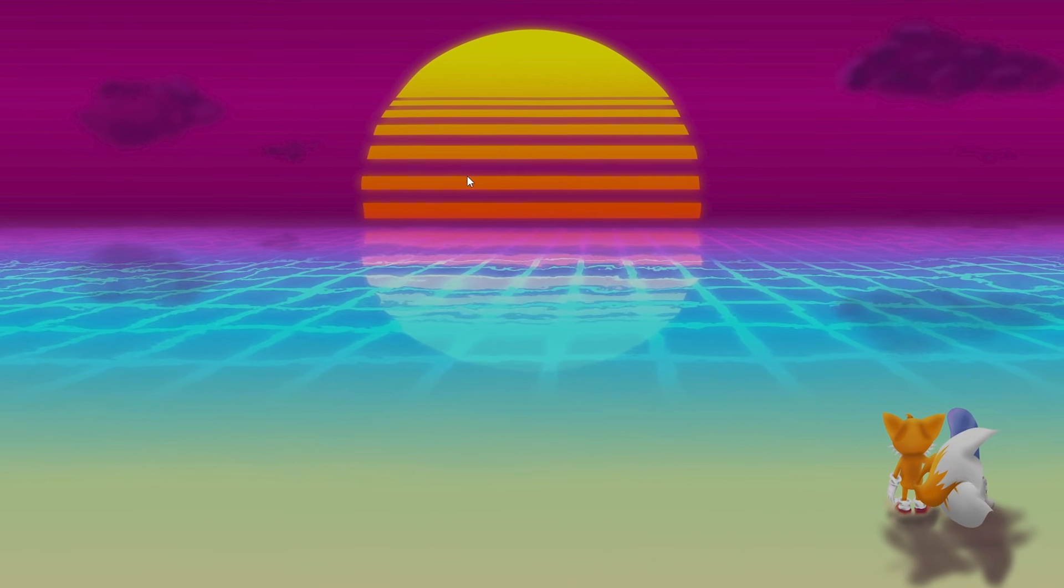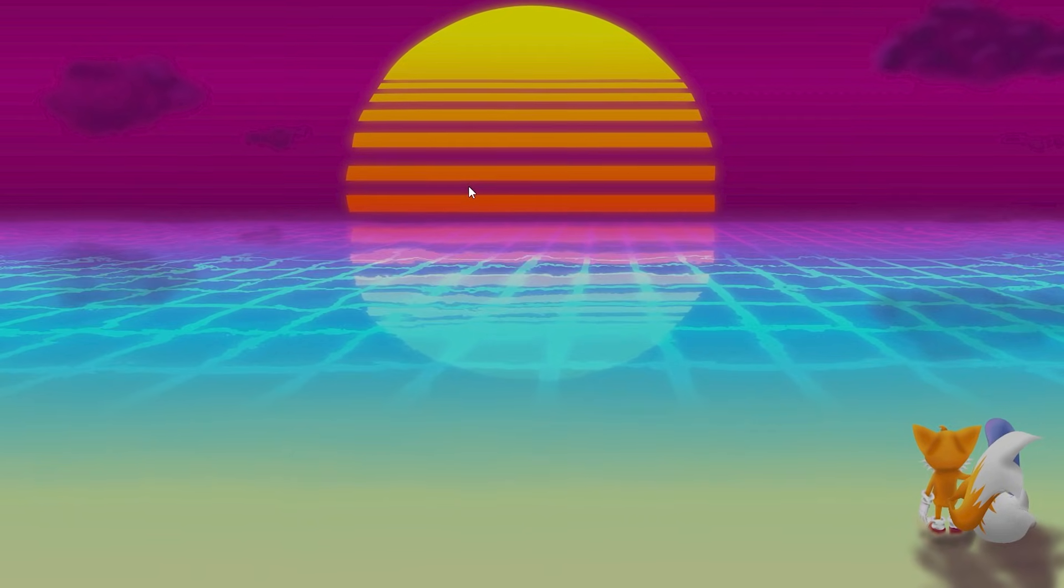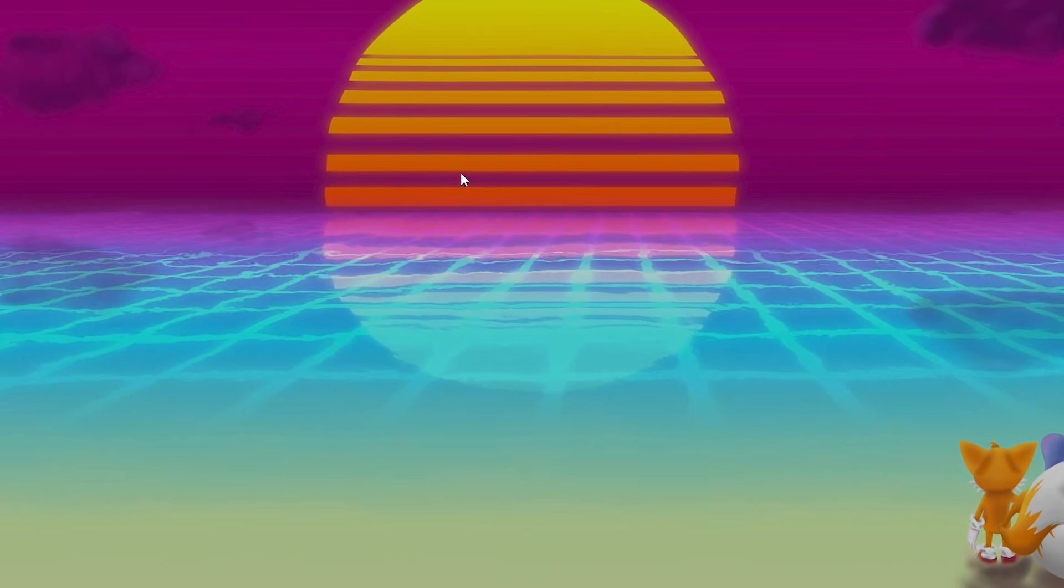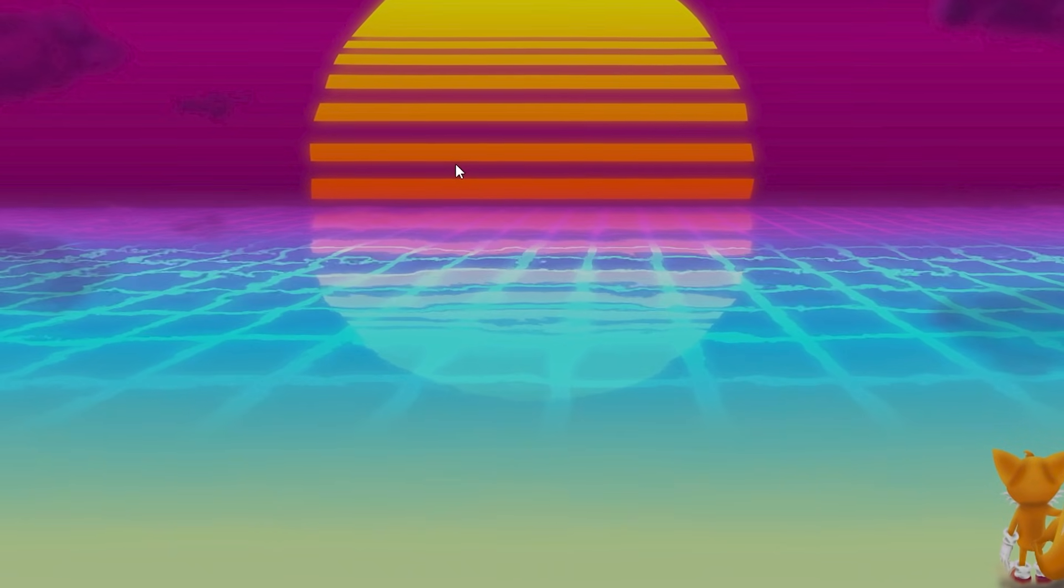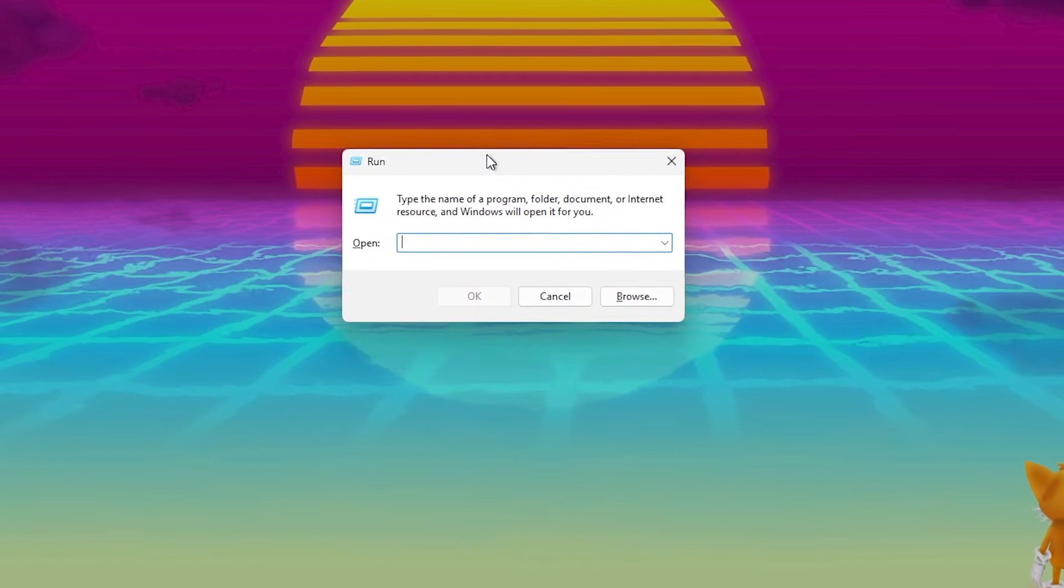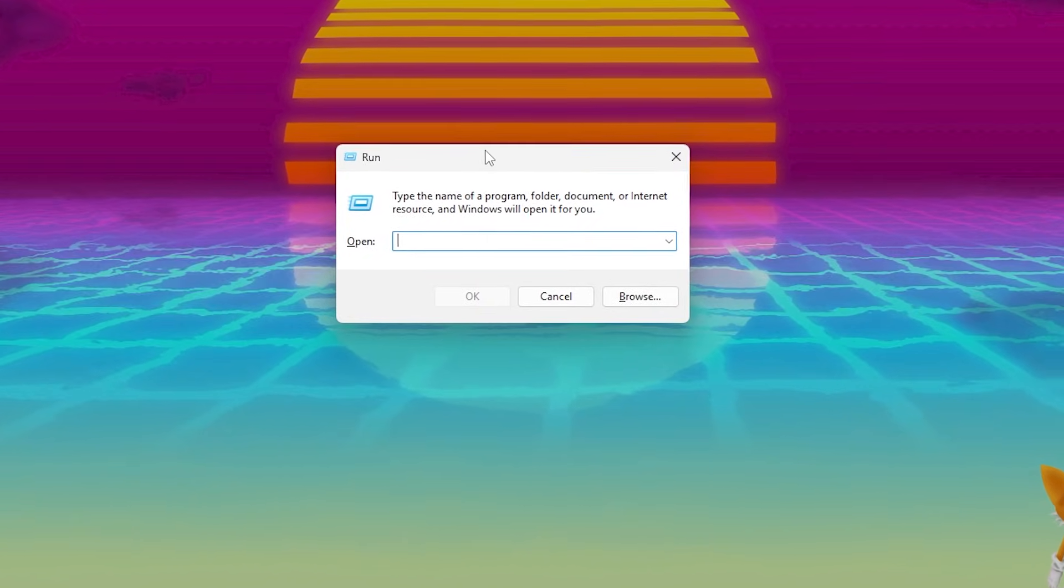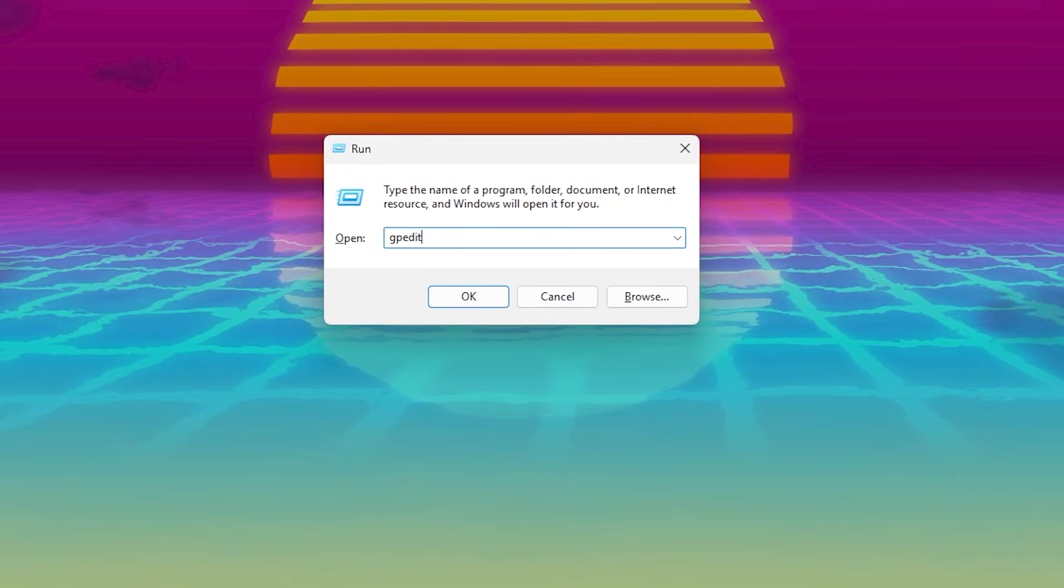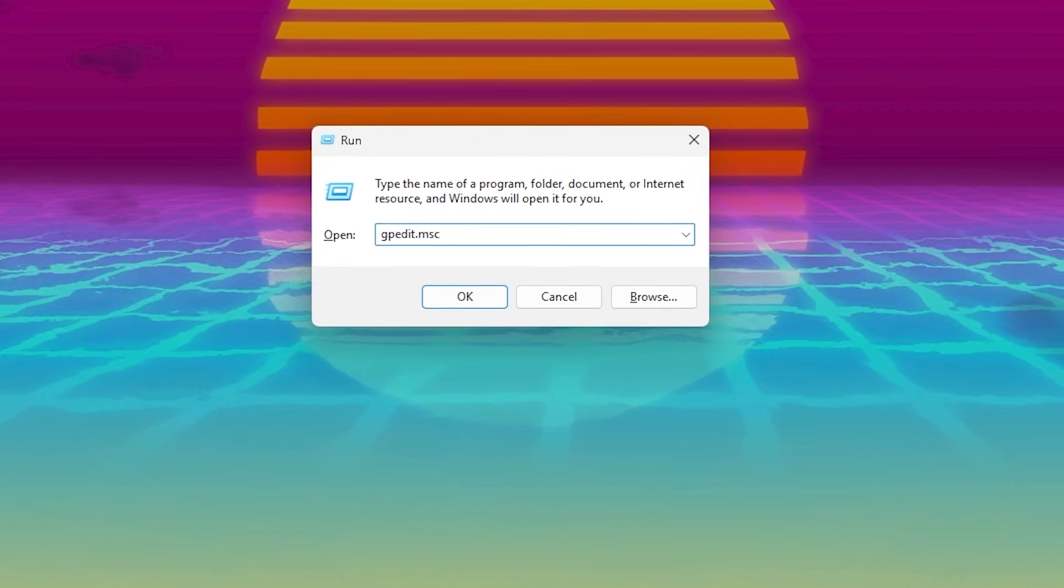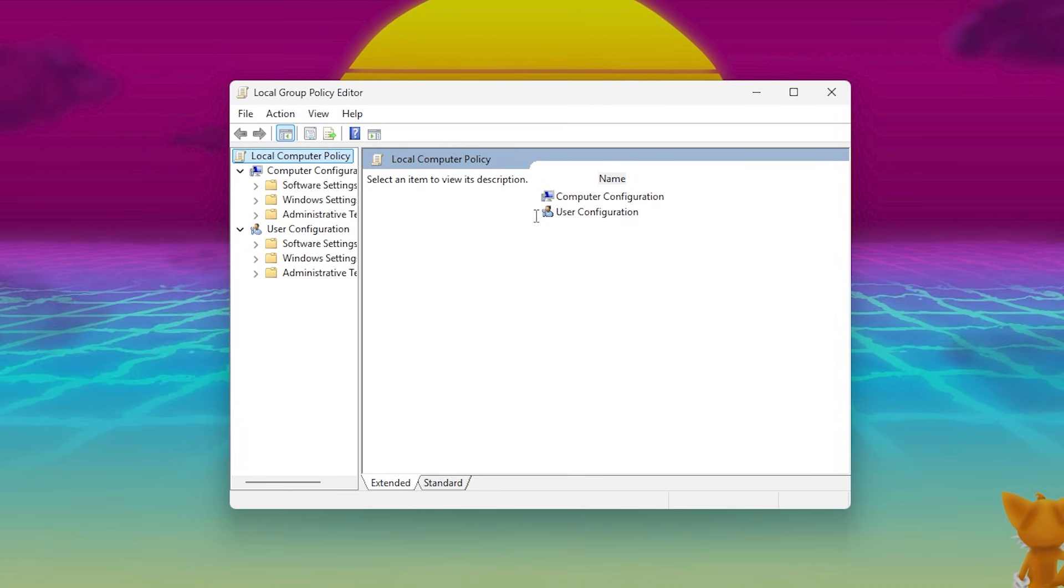In this first step, we are going to disable a feature that is holding back our CPU and GPU performance. Press Windows plus R on your keyboard to open the Run dialog box. Type gpedit.msc and press Enter to open the Local Group Policy Editor.